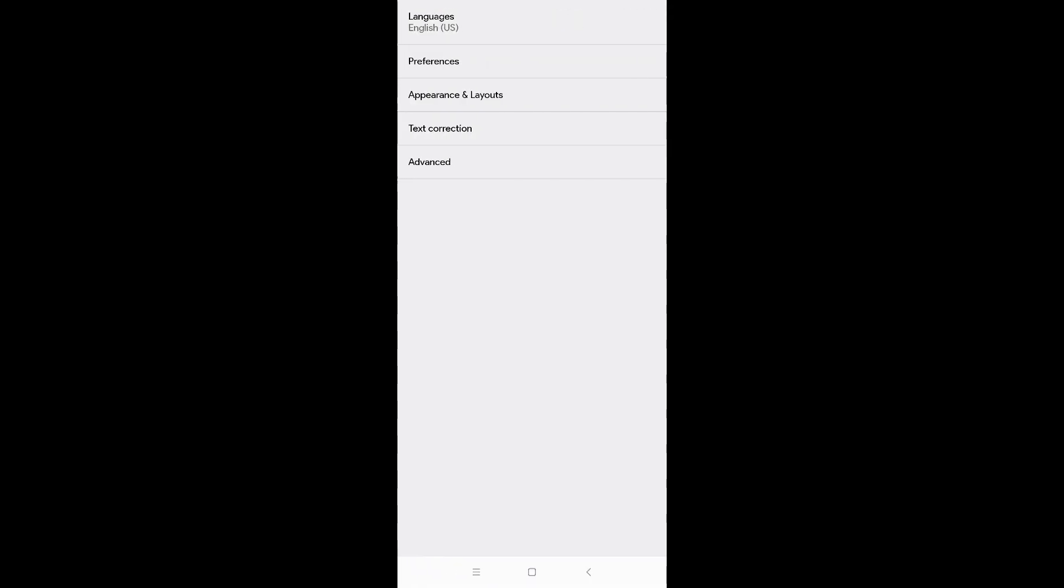All the preferences of the keyboard, so we can update the layout, text correction, advance, language, switch key. It's up to you when you use.